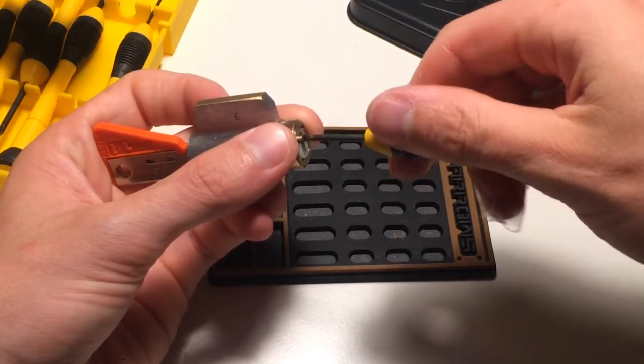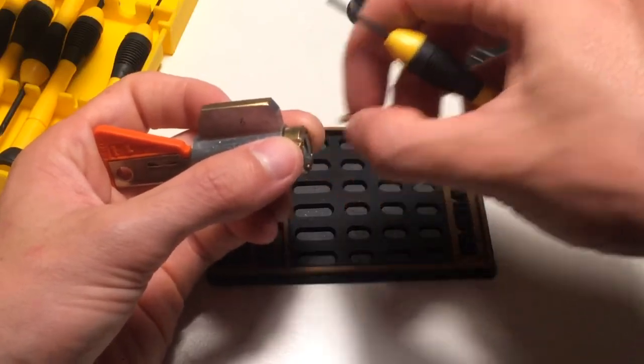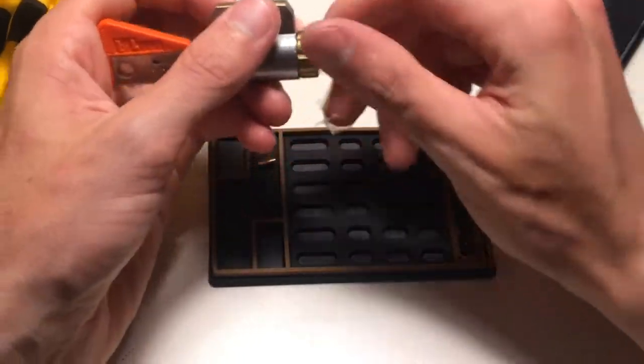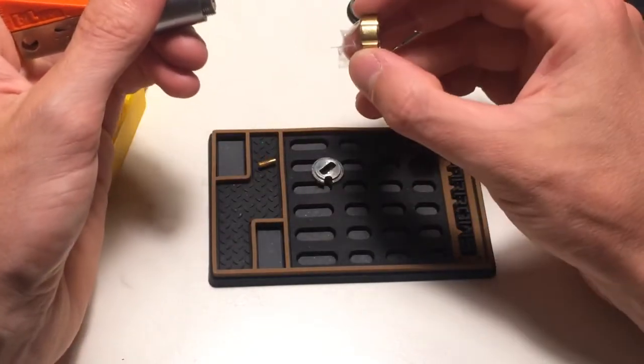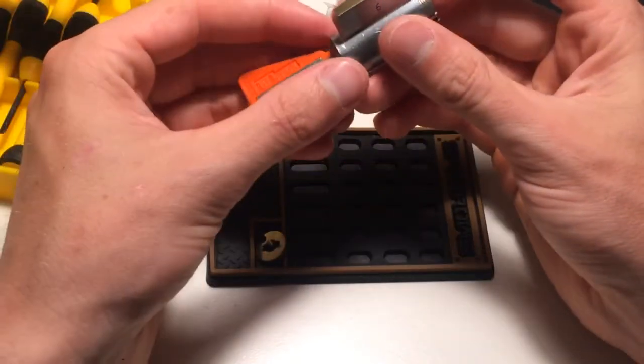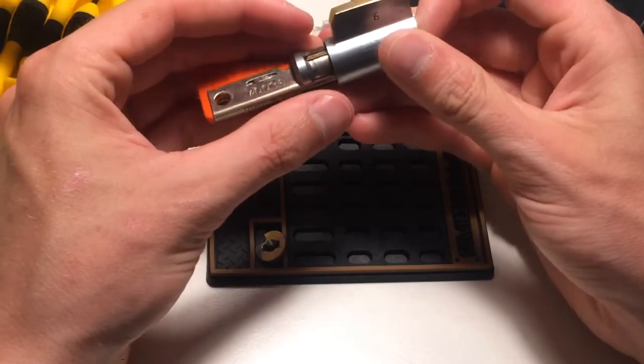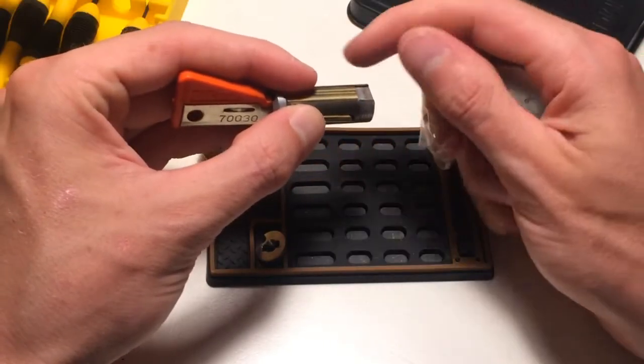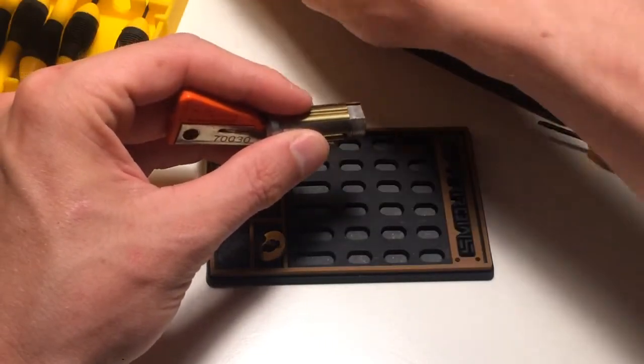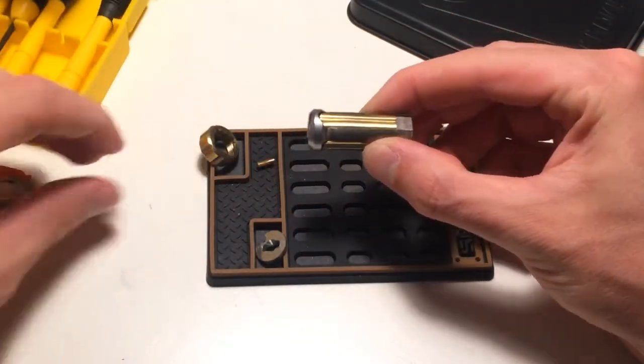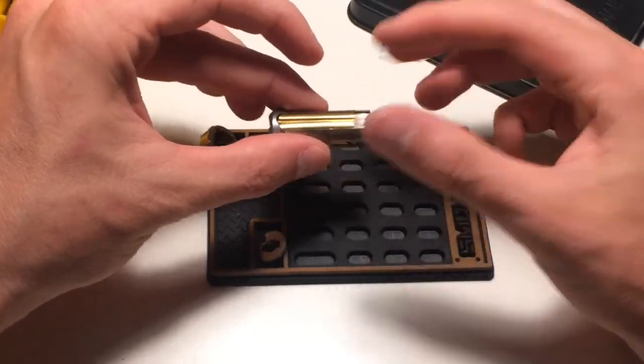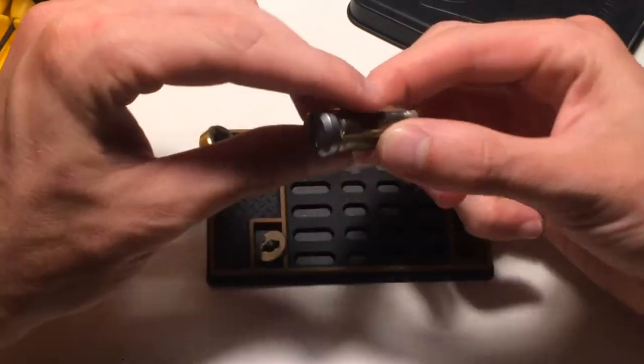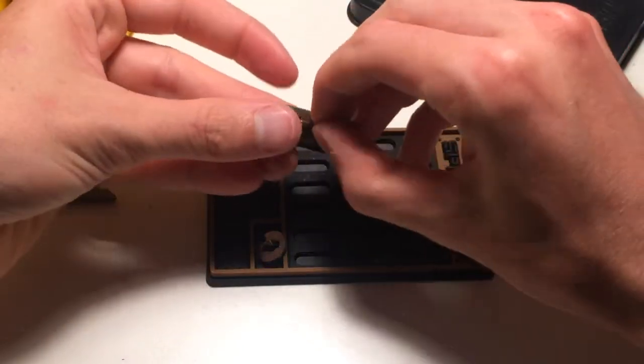Yeah, so what I found out about this lock is that you should start raising any pin only if it is stiff. Because if the pin is in a false gate and the sidebar is not putting pressure on the pin, even though the sidebar is engaged in the false gate, the pin will jiggle a little bit. So you may think it is set. Or you could push it too much and get it stuck up top.